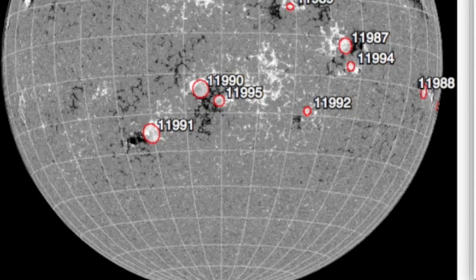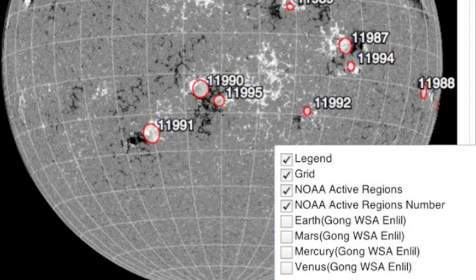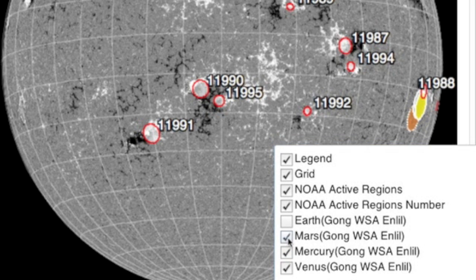Let's hop to interplanetary magnetics to find, curiously, that all four interplanetary bodies are sharing a magnetic connection to our star at the moment. A bit of new territory there, and worthy of mention, if not monitoring.